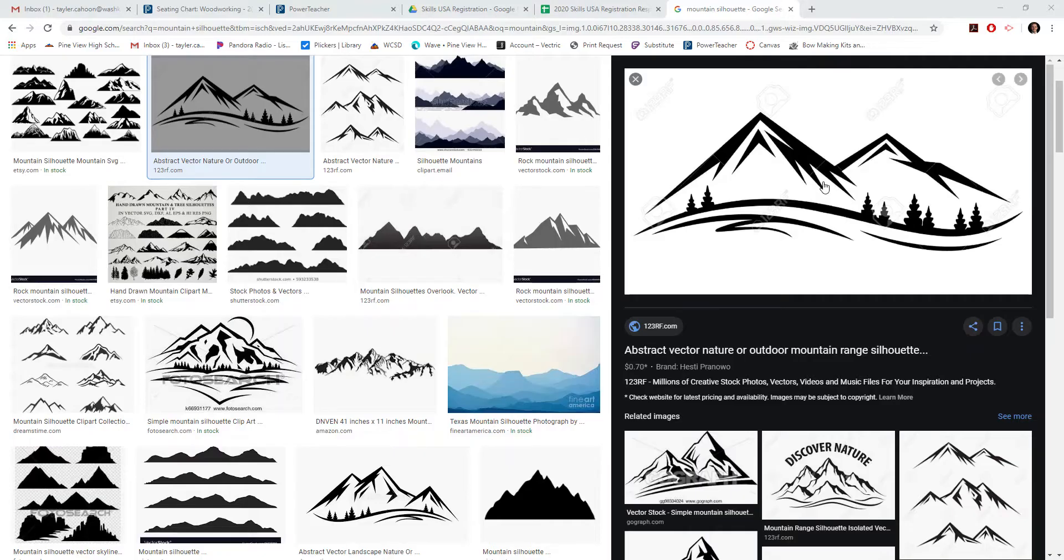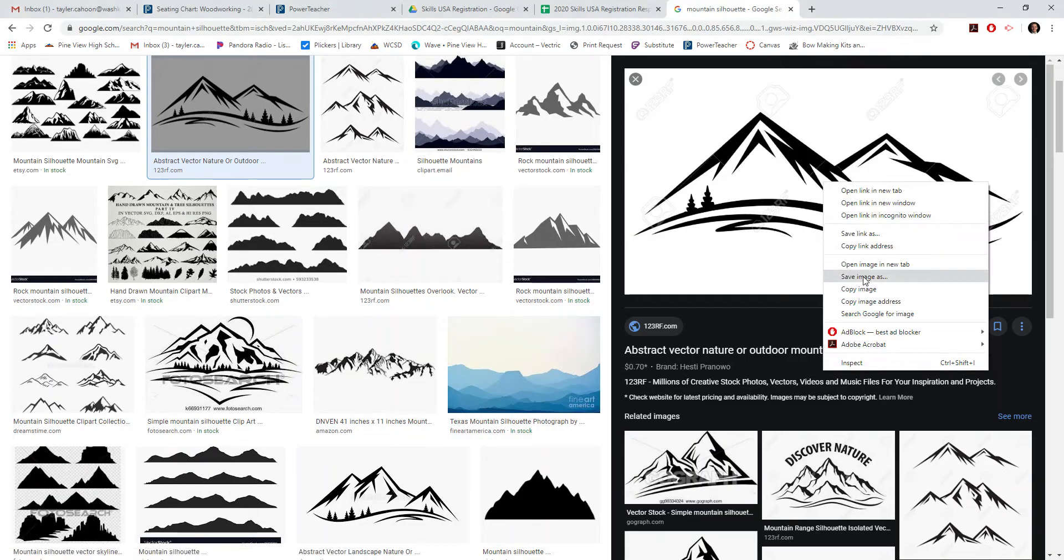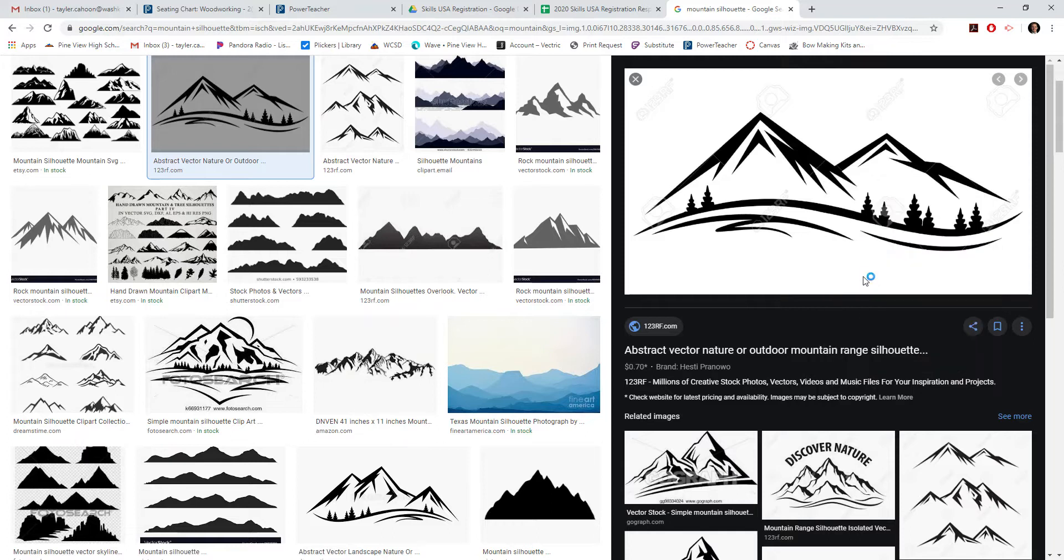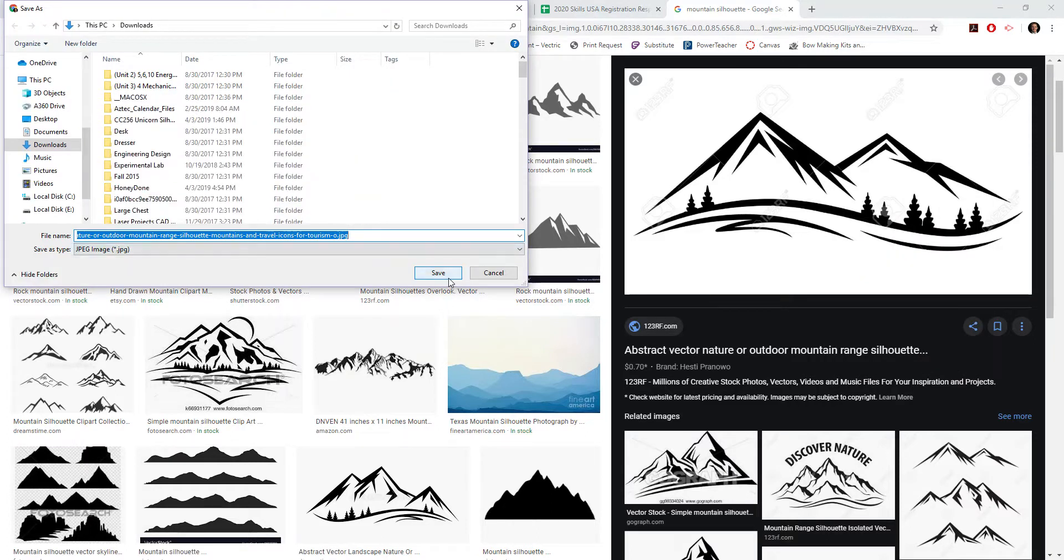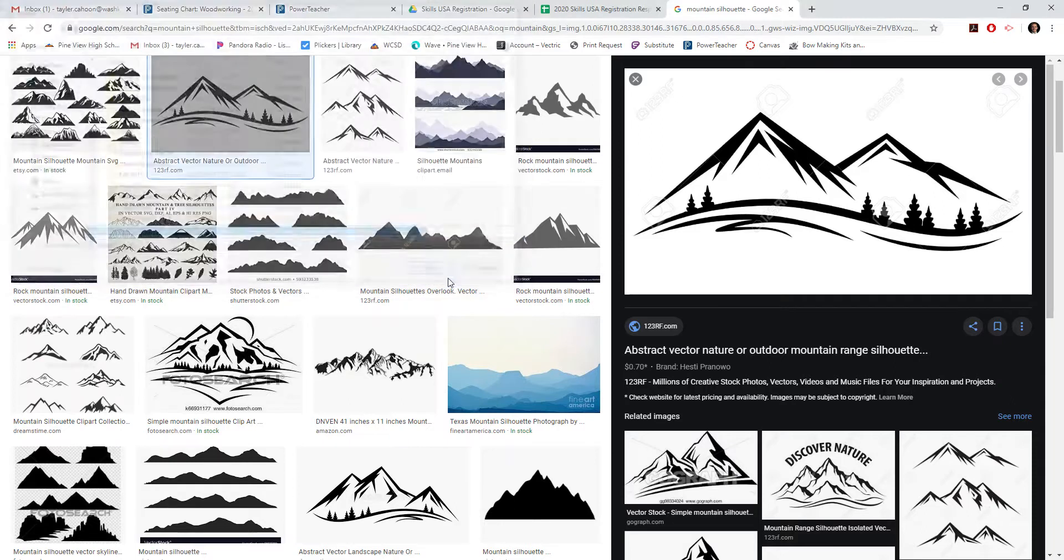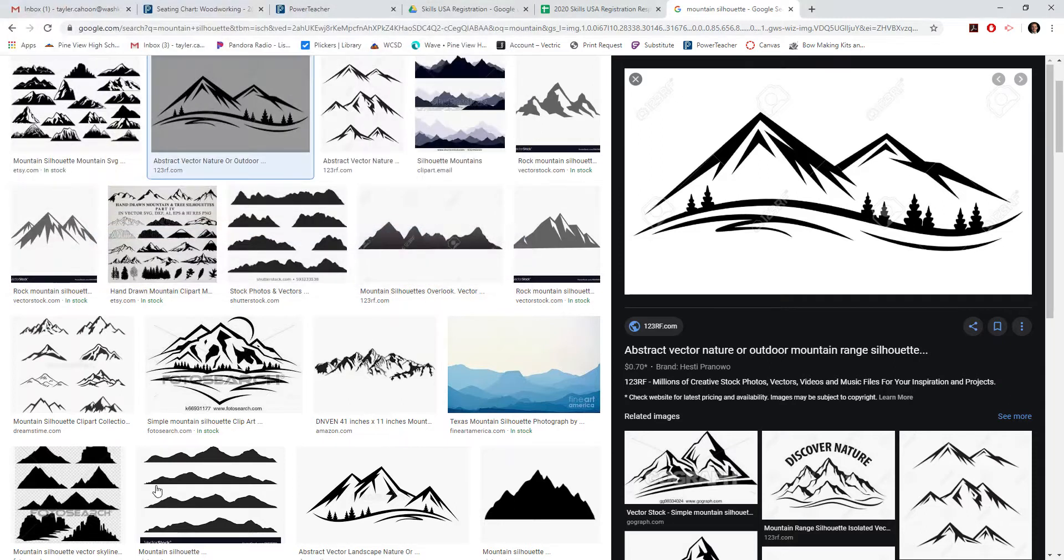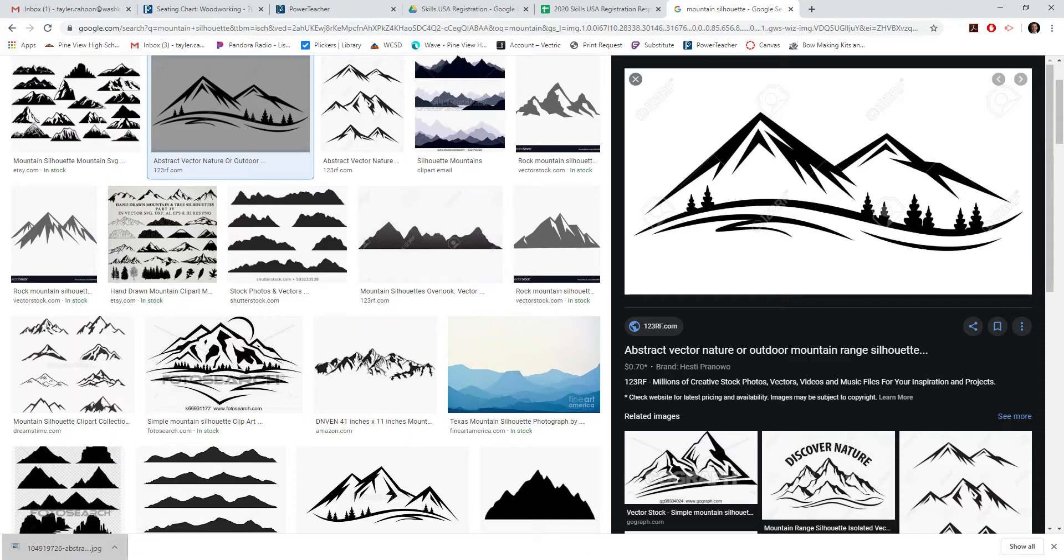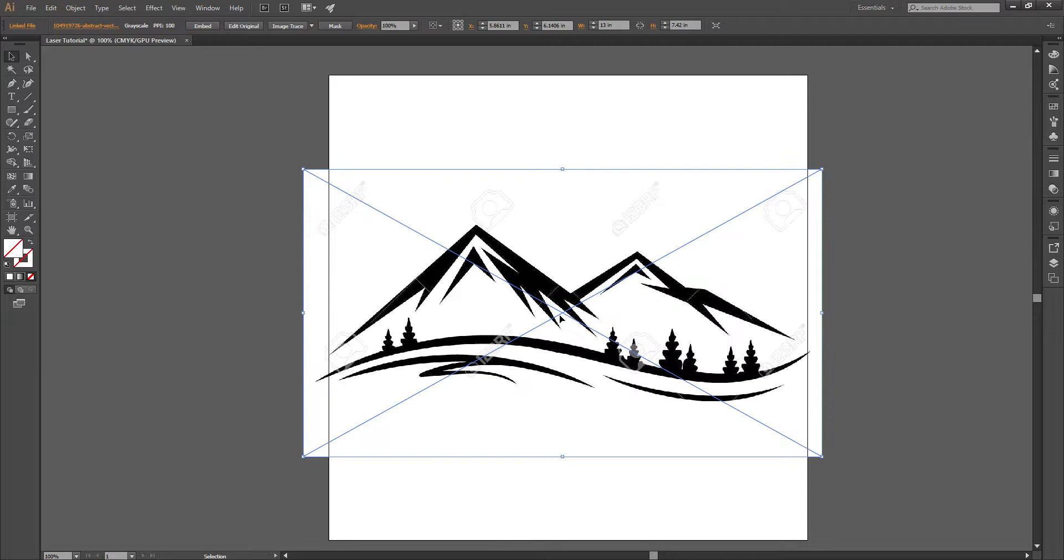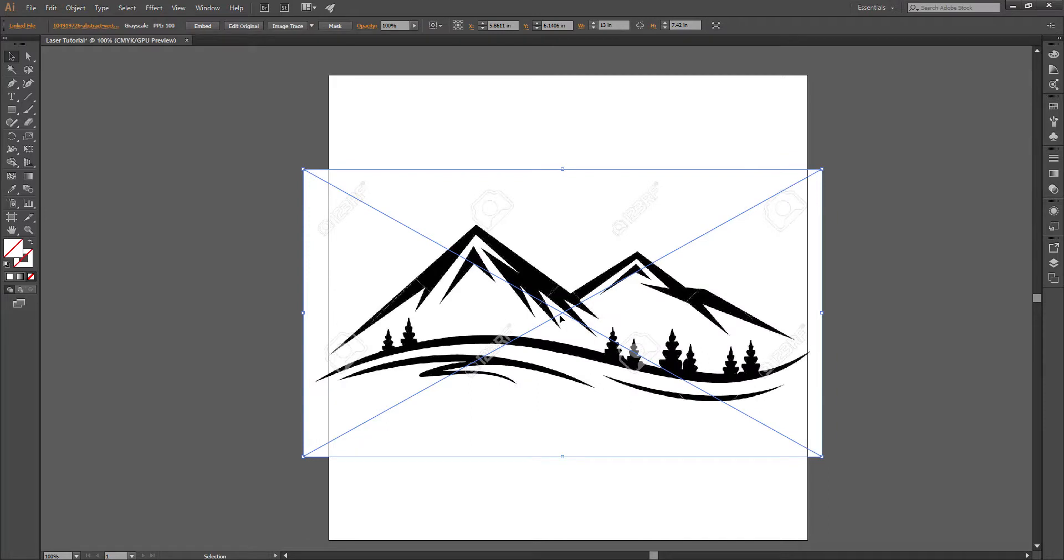So let's select this image right here. We're going to click save image as. The higher quality the image, the better this is going to work. Go ahead and save it. And we will drag and drop into Adobe Illustrator. Okay, here's our image.